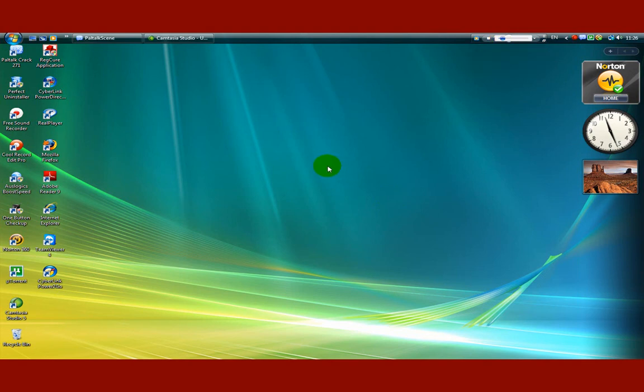Hello YouTube. Welcome to my channel. I'm going to show you how to use Windows V-Star.